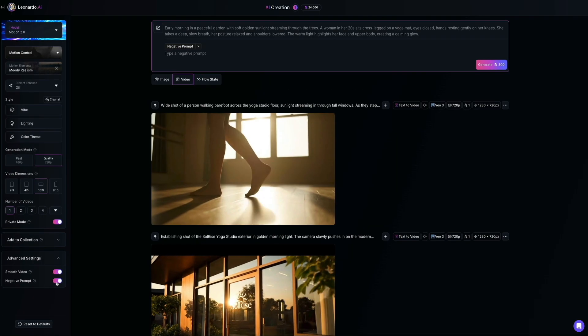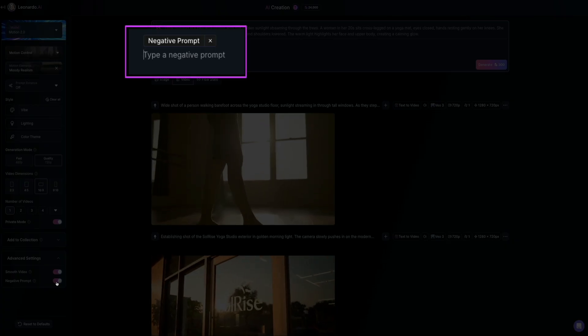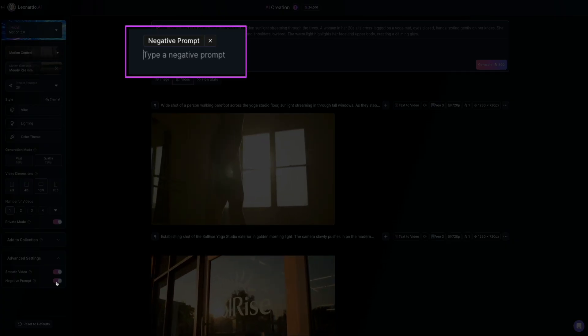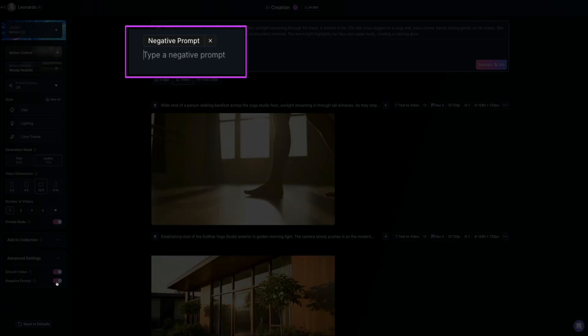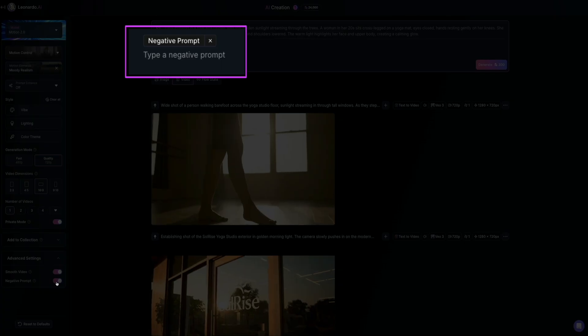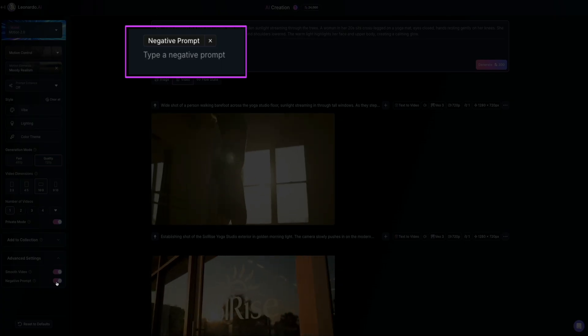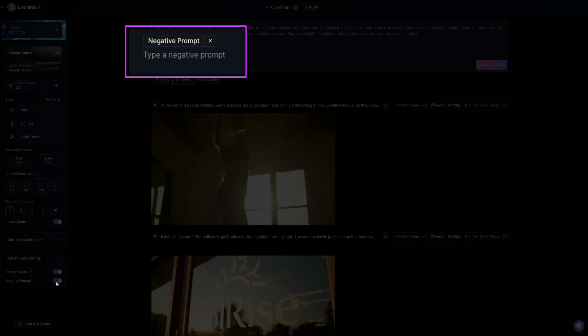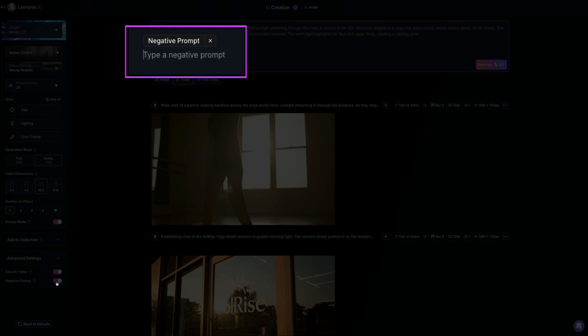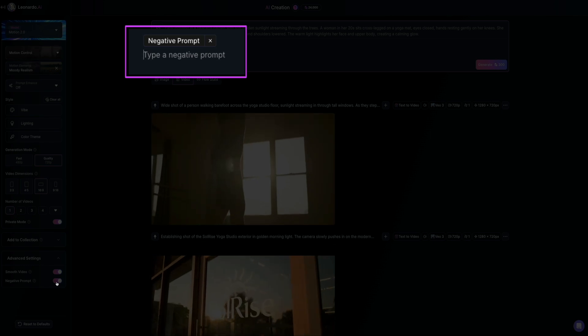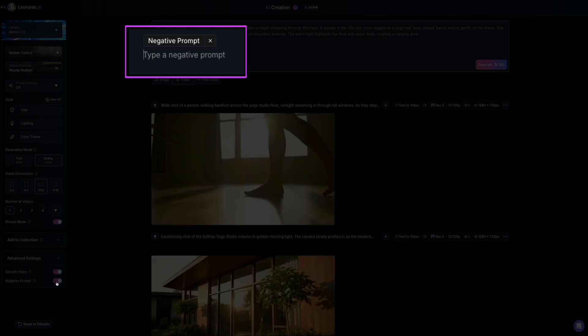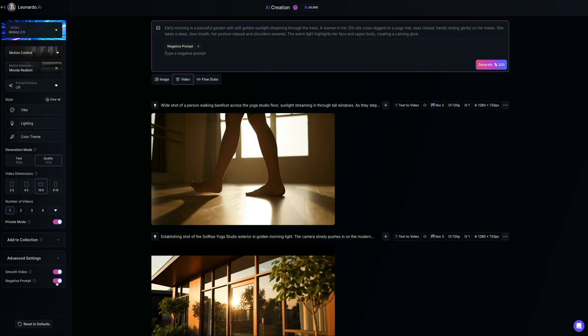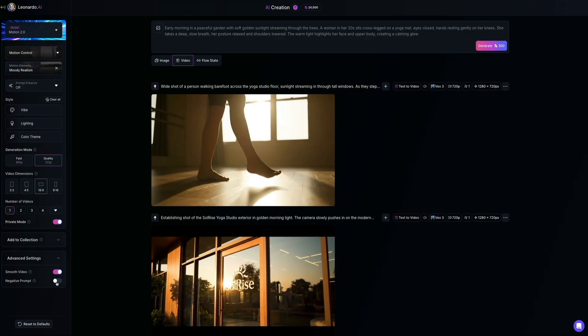And if you flip that switch on, a new field will appear directly under your main prompt bar labeled negative prompt. And this is where you could type in anything you specifically don't want to appear in your video. For example, you might enter blurry, distorted faces or text. If you're trying to avoid those in your final output, it's a helpful way to guide the AI and reduce unwanted elements in your generations.